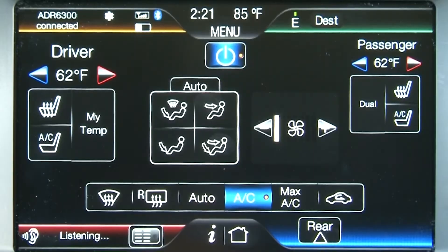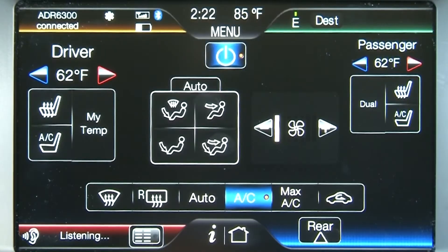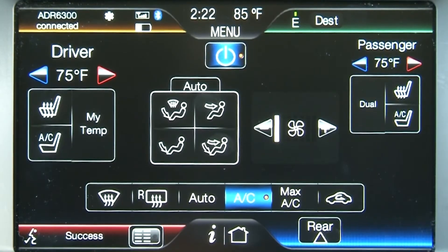So let's try one. Climate, temperature, 75 degrees. Did you say 75 degrees? Yes. Setting temperature to 75 degrees. See, that wasn't so hard.